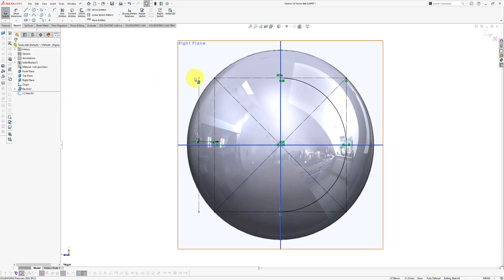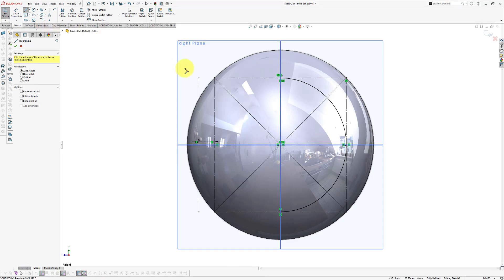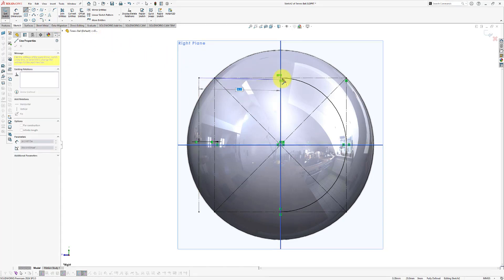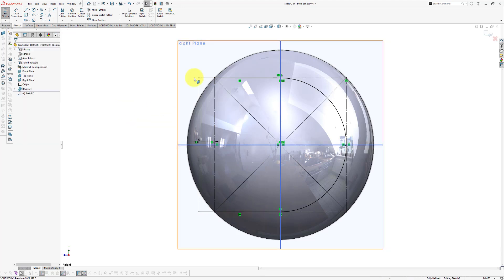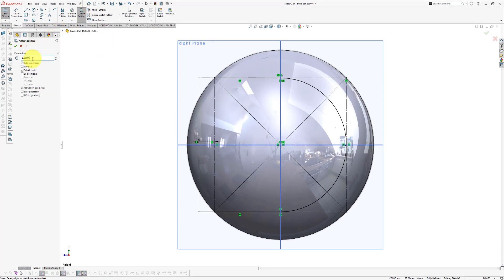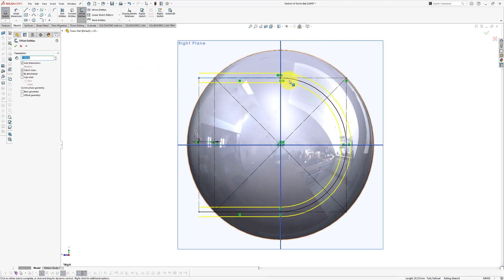Now draw two lines: one from here to here, and a second from here to here using the line command. The lines are now fully defined and fully black. Next, offset these lines in both directions using offset entities — set the offset distance to 1.5 millimeters, make sure it's set to the correct direction, and select the lines to offset them, then click OK. Select the center lines by holding down the control key and click 'For Construction' to change them to construction lines, then click OK. We now have a fully defined sketch.